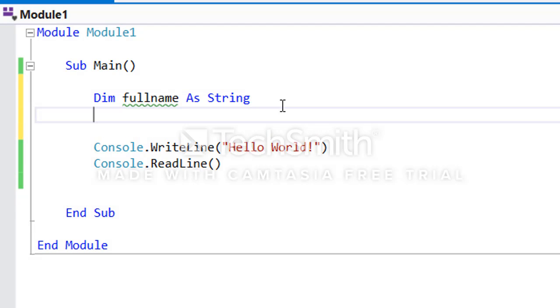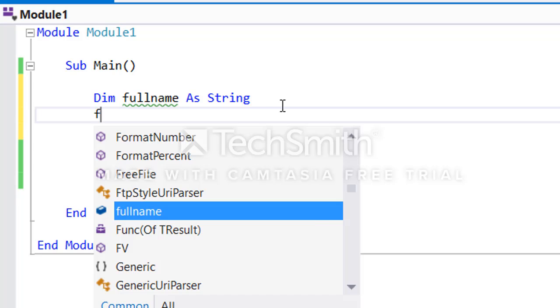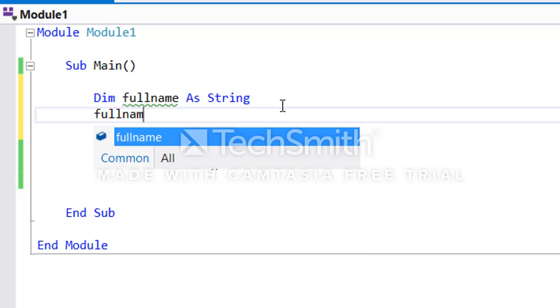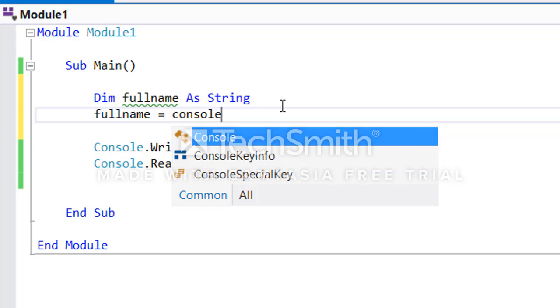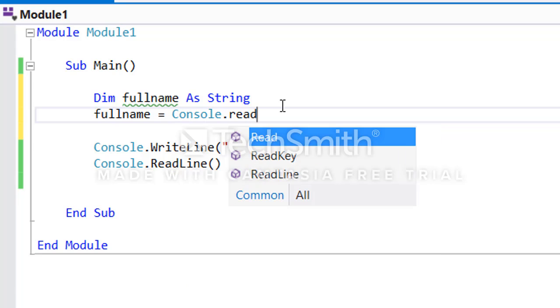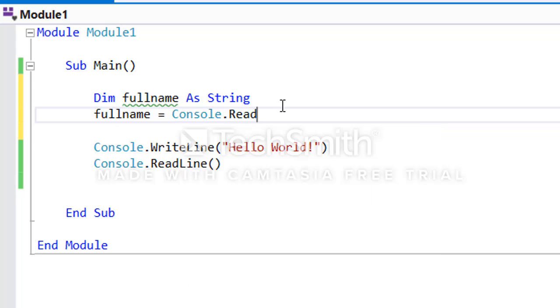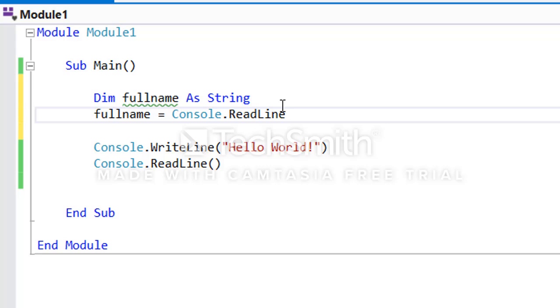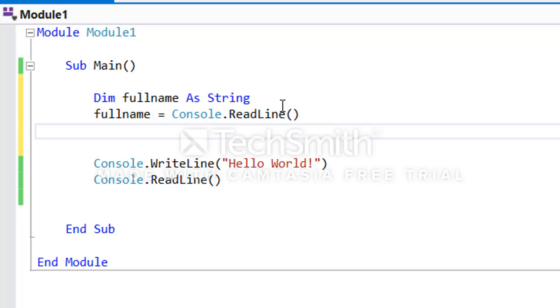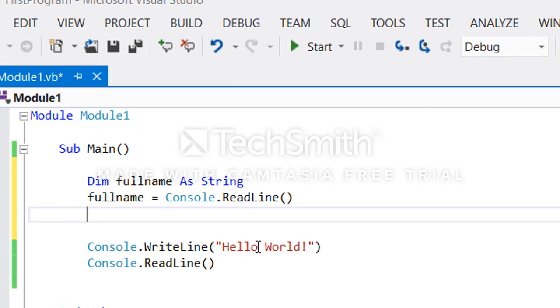To accept user's full name you use the fullname as a variable and equals to console.ReadLine. This ReadLine will read whatever input the user provided. If I put my full name, maybe Umar Belaravi, it will store Umar Belaravi in this variable.